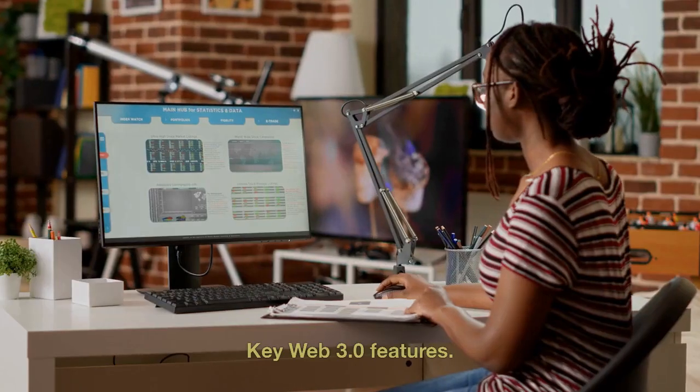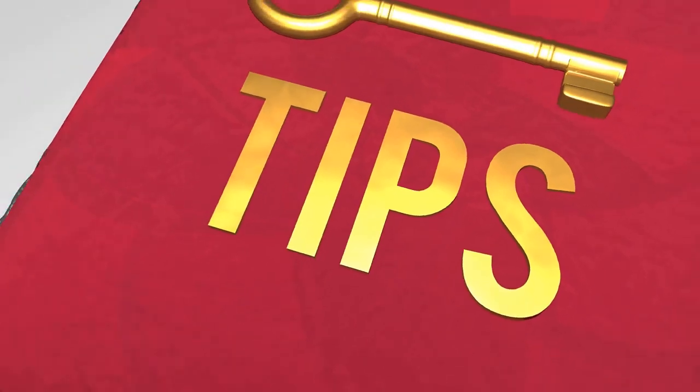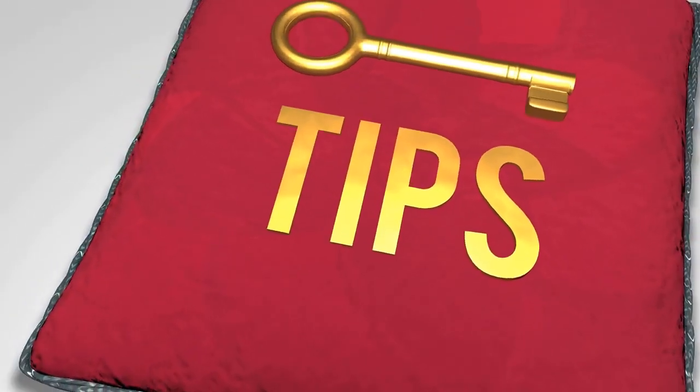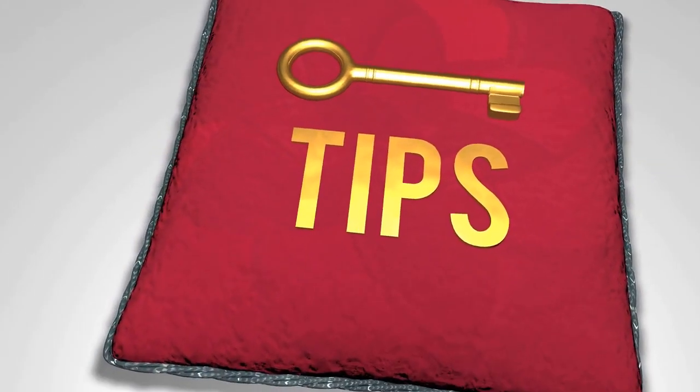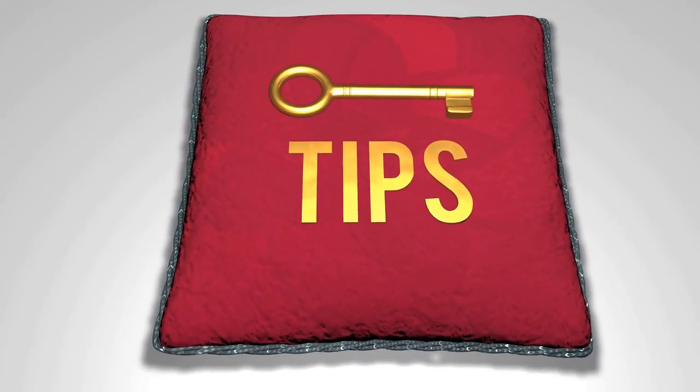Key Web 3.0 features. There are several key Web 3.0 features that help to define what the third generation of the Web will likely be all about, including the following.